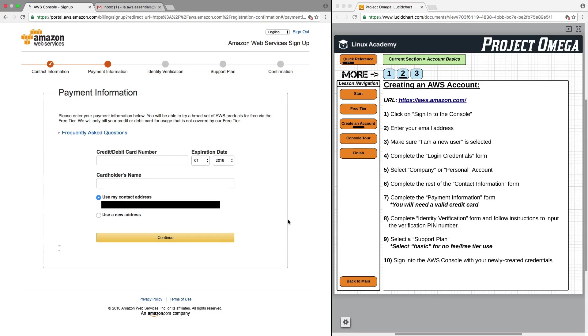At this point, I'm going to pause the video, put in my credit card information, click Continue, and move on to the next process in this step.